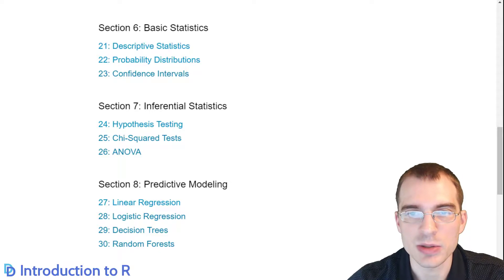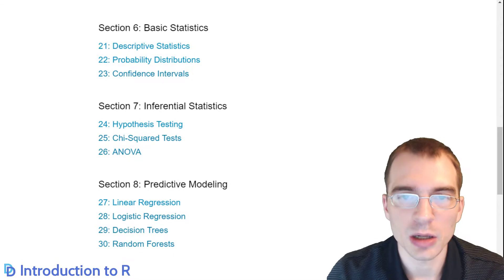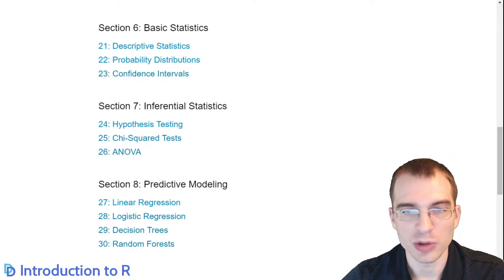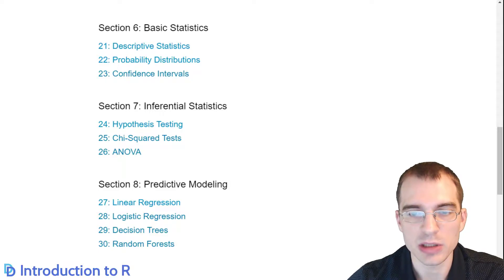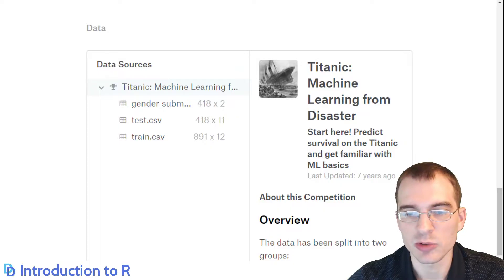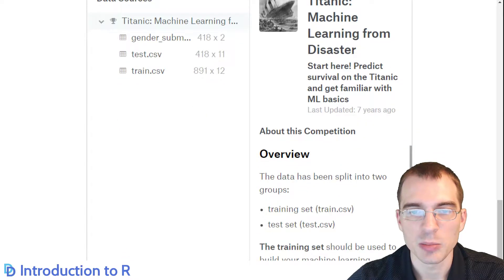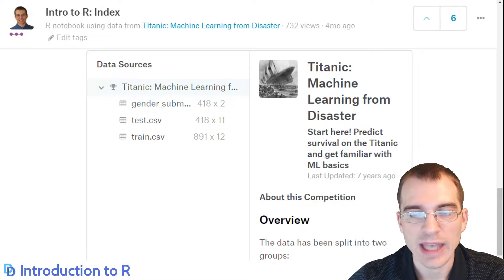Our final section will be four lessons on predictive modeling — that is supervised learning, basically making predictions on a known target given some input data. Our motivating example for the whole guide and the predictive modeling part in particular will be the Titanic disaster dataset. When we do our predictive modeling, we'll be making predictions on who survived or perished in the Titanic disaster based on features like passenger class, gender, cabin, how much money they paid for their ticket, and things like that.